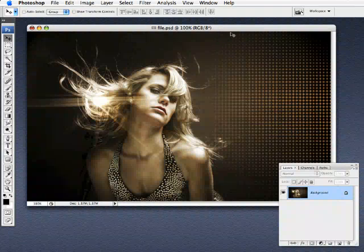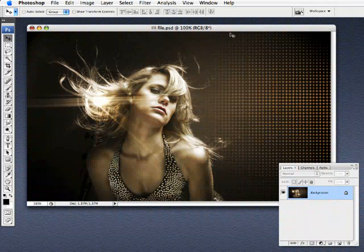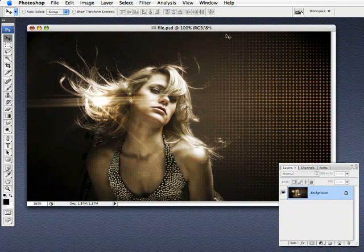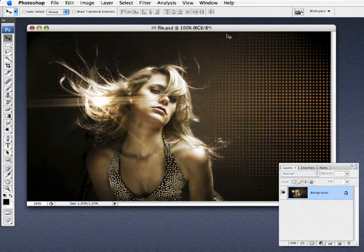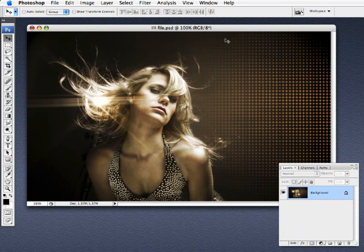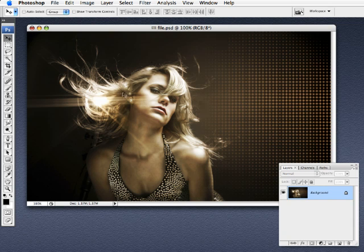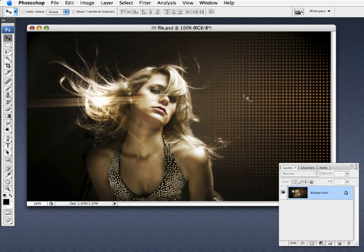Alright everyone, so this week I thought we'd do some really fun creative things with custom brushes here inside Photoshop. And what we're going to do is actually take this image and we're going to apply a very interesting brush effect to give it a little bit more pizzazz, maybe some interesting color and lighting effects just to give it a little bit more energy to it.